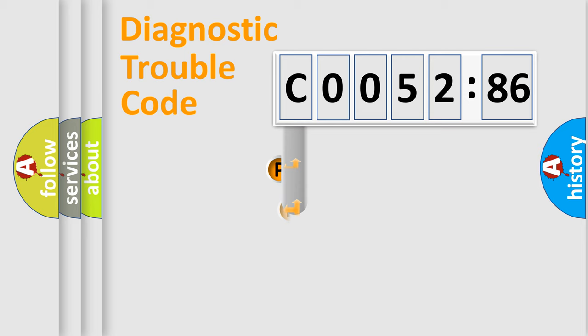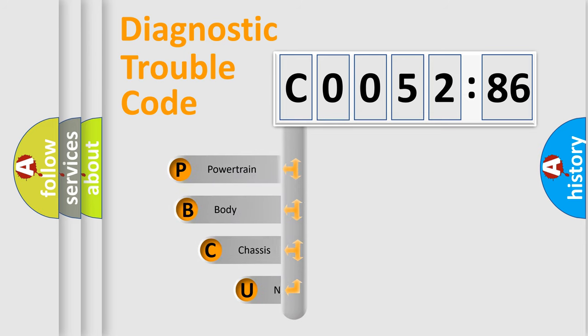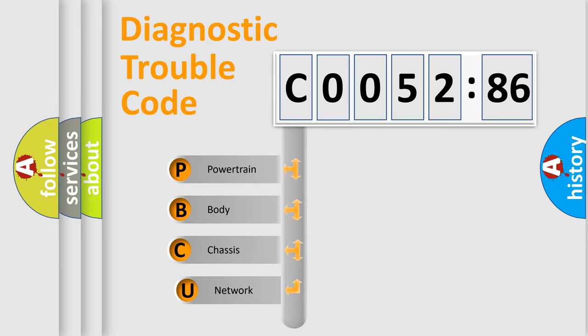First, let's look at the history of diagnostic fault code composition according to the OBD2 protocol, which is unified for all automakers since 2000.